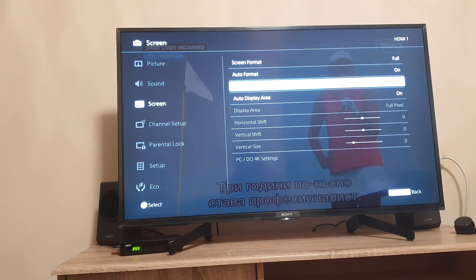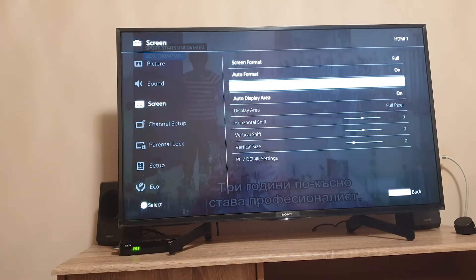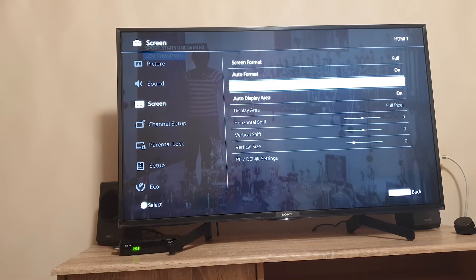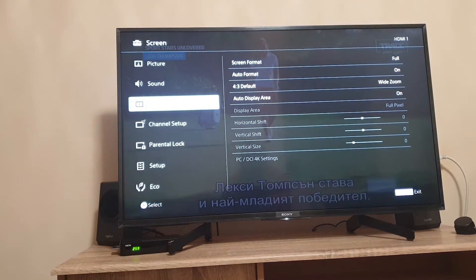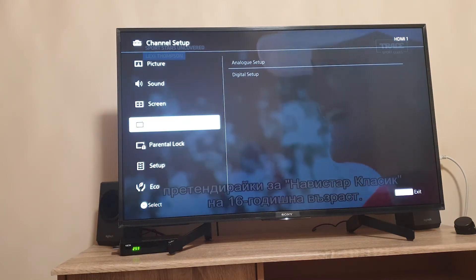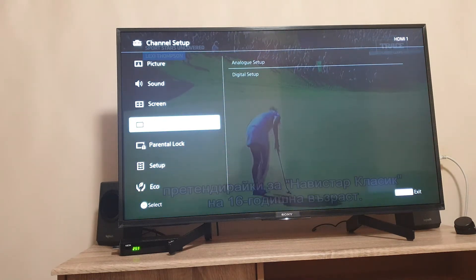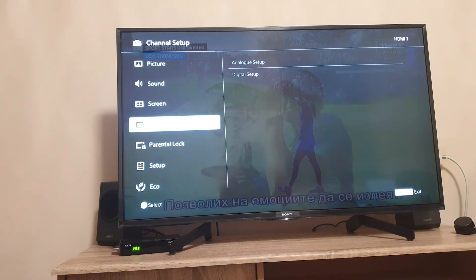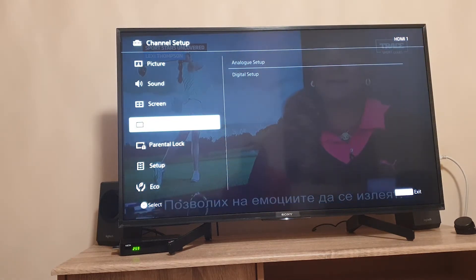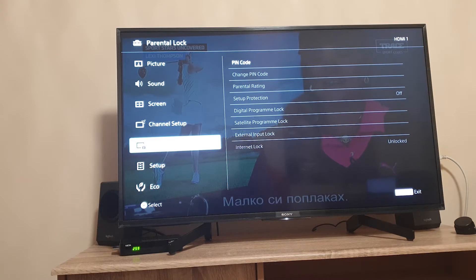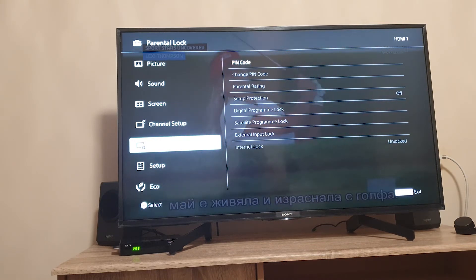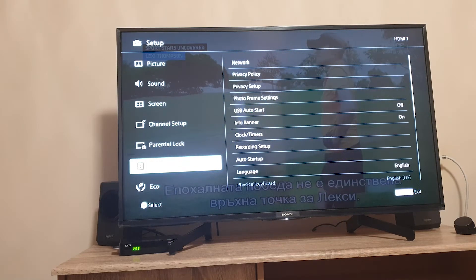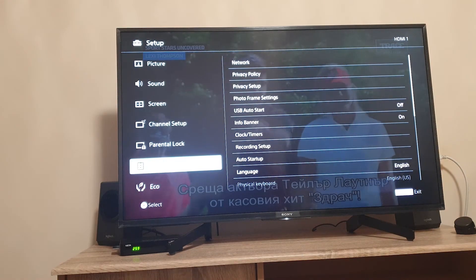You have channel setup. Here we have connected external source for managing our TV channels so nothing to show you here. Operational lock where you can restrict some programs and a few other options.